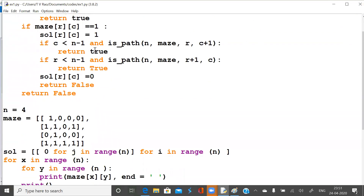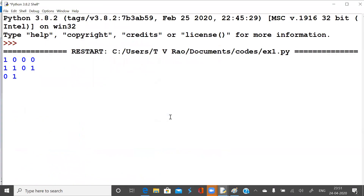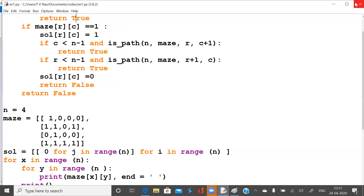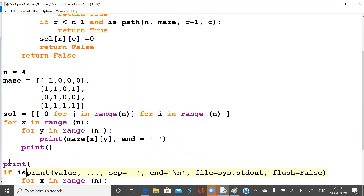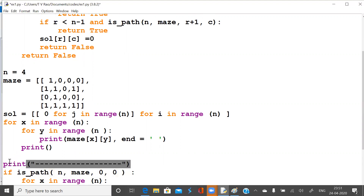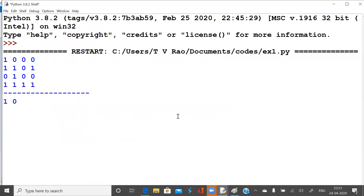There was a spelling mistake — capital T is required for True in Python, not lowercase like in Java. I did some Java programming this morning and got a bit carried away.